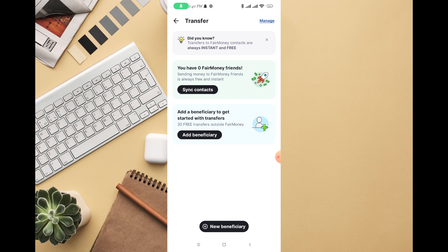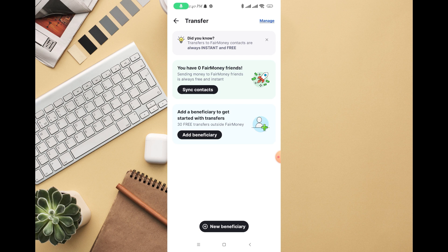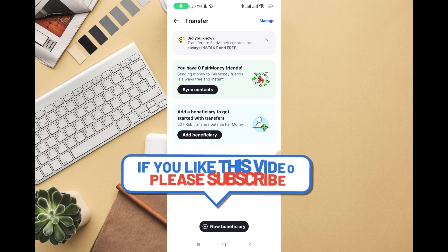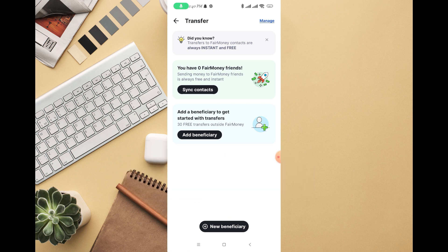You can see right here you have zero FairMoney friends. Add the beneficiary to get started with transfer. You can see 30 free transfers outside FairMoney account, that's quite a lot. For you to add the beneficiary, you can click on name beneficiaries.